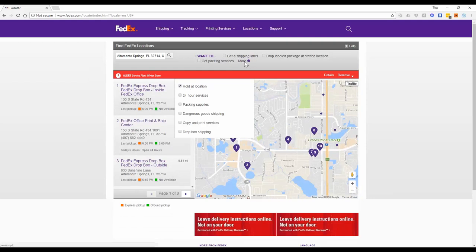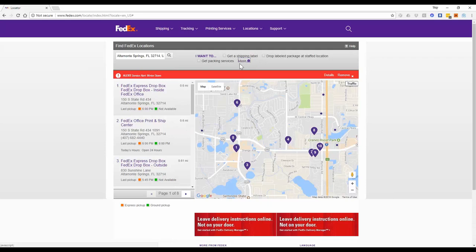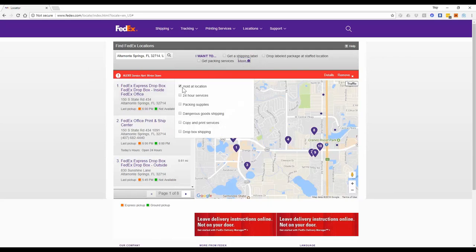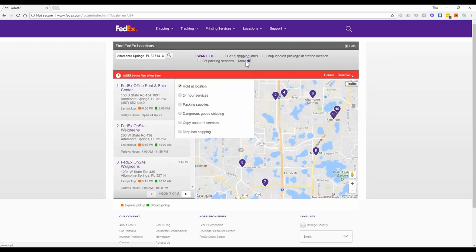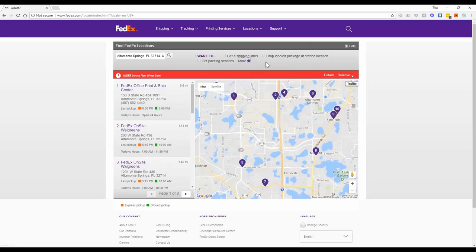It's probably because it's not what we call a hold at location. And that's what we need to be able to drop that package to you and get it to you safely.